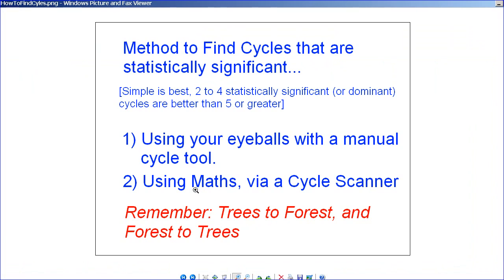The other method is to use maths to find cycles, which is a lot quicker and takes a lot of hard work out of it. The eyeballs can't do everything, so it's a merger of the two sciences — a bit of art and a bit of science.